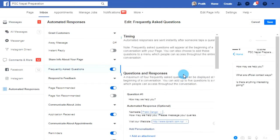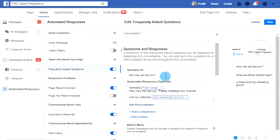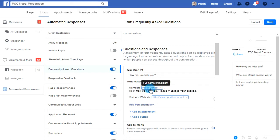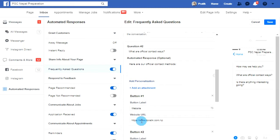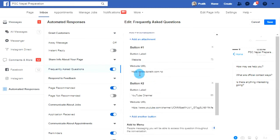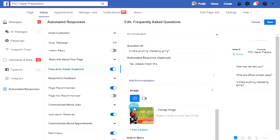In this way we can manage our automated question answers. In my first question, I entered the visitor's name and my website in the automated response. In question number two, I added two buttons where visitors can click and go to the links. And in question number three, I added some extra images — you can also add videos along with your auto response text.